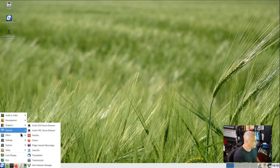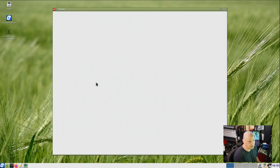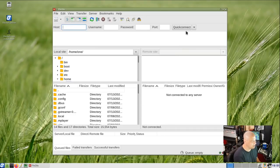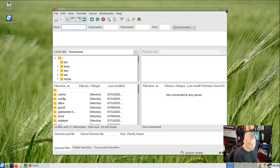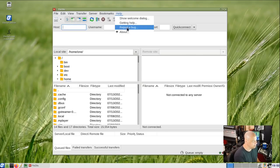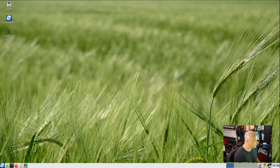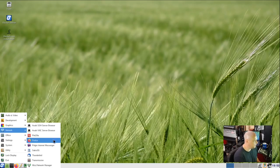We have FileZilla, which is an FTP client. I really love FileZilla — I've been a FileZilla user for probably 15 years or more. I was actually using FileZilla, which is an open source program, back when I was still running Windows in the XP days. FileZilla has been around that long and it is a fantastic FTP client.